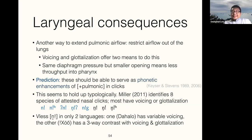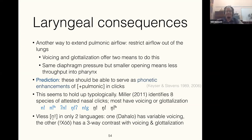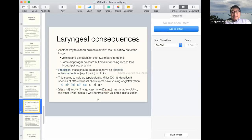The session wrapped up with the host thanking Will one more time and noting that questions could be asked afterwards before stopping the recording.